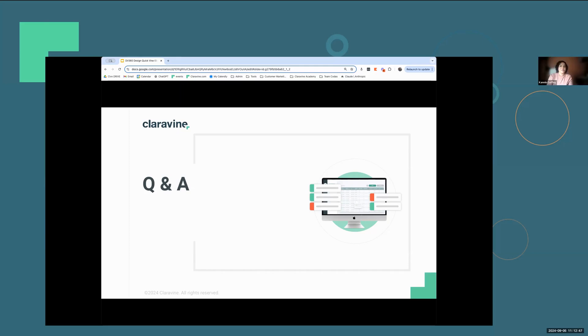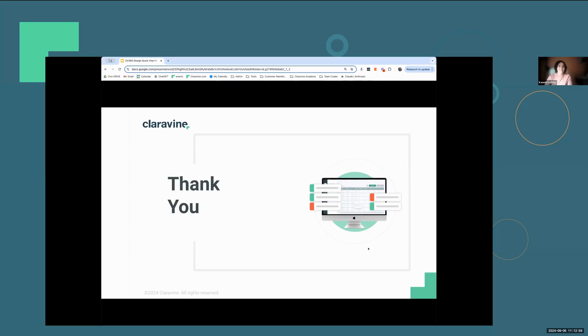Last question: will this video be made available to share with our teams? Absolutely. I will be sending out an email with the recording and this presentation within the next 24 hours, so keep your eyes peeled for that. Otherwise, thank you all for joining today's Quick Find. That is everything we have for you today, and we will be sure to follow up with those resources. Thank you and have a good one. Bye everybody.